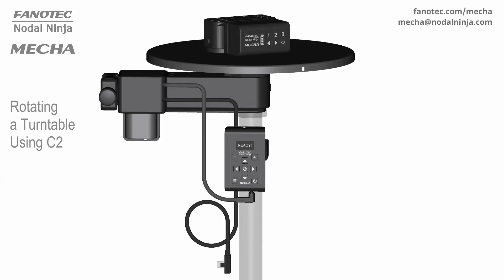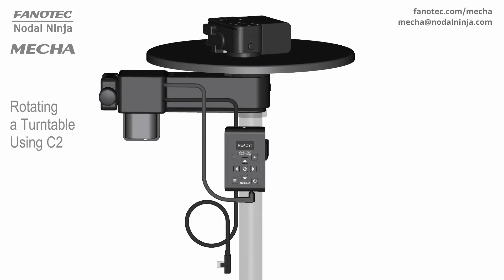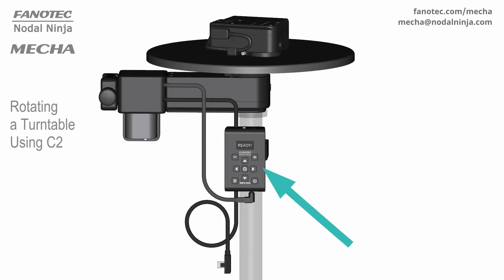Hi. In this video we are going to show you how to rotate a turntable using the Mecha C2 controller.